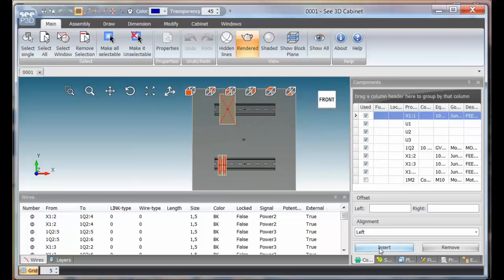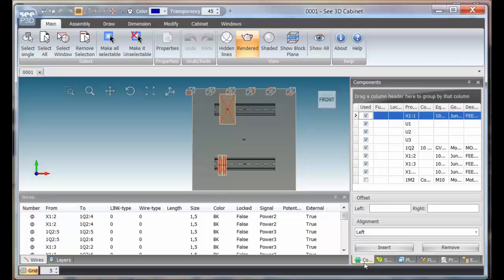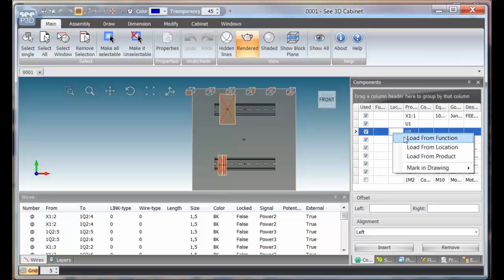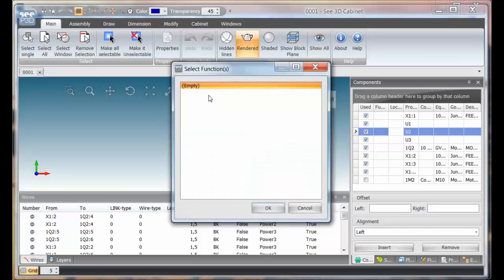First thing to do is to find the actual components panel, then right click and we can use any of the top ones to bring in the whole group. We can say load from function and use an empty function. Click OK.